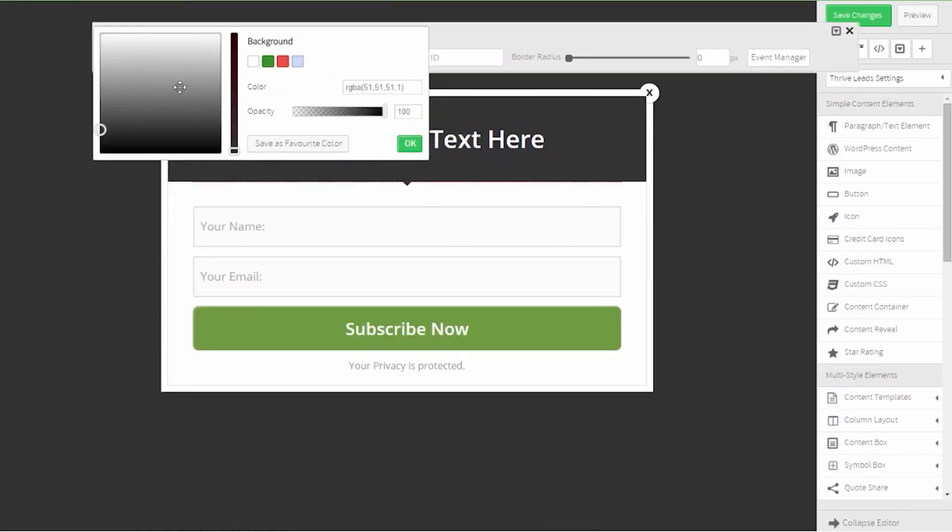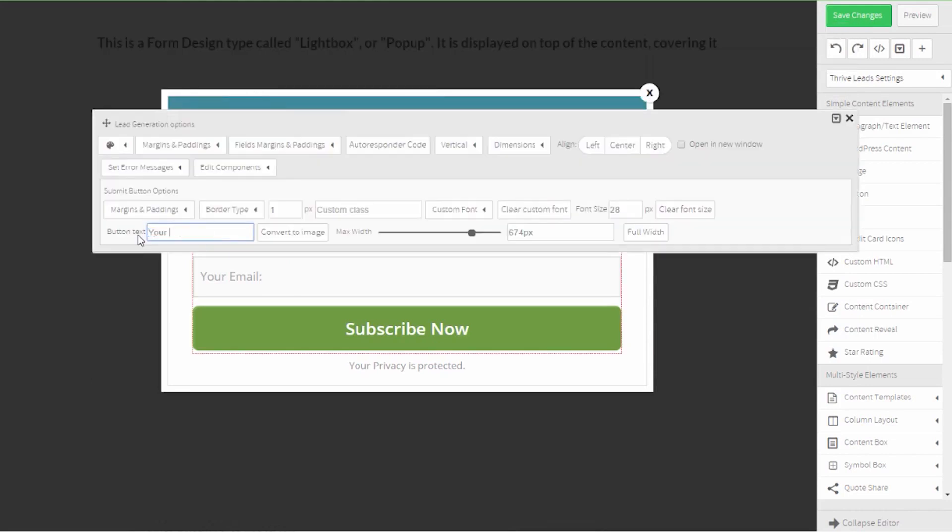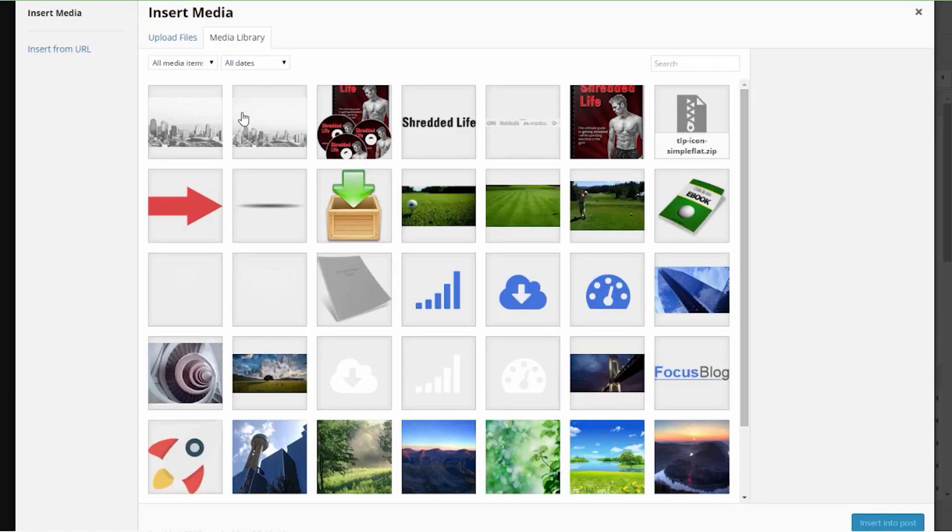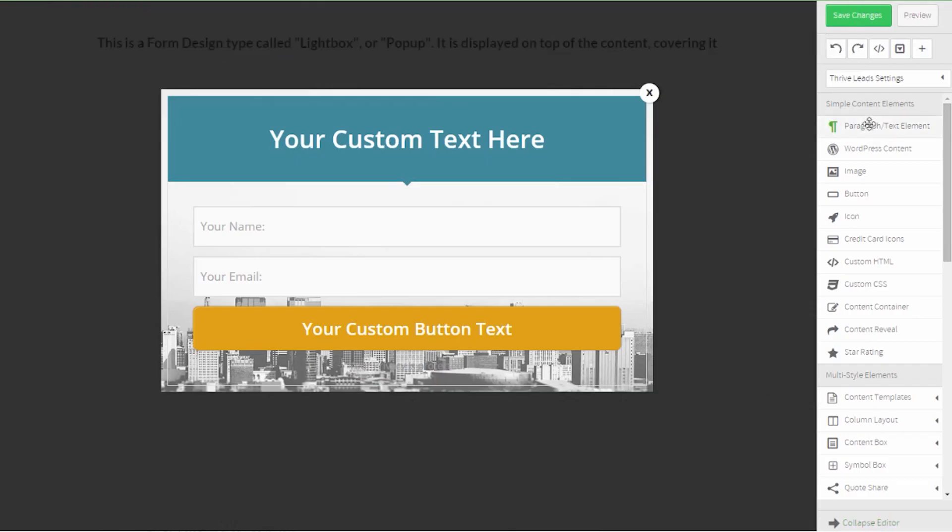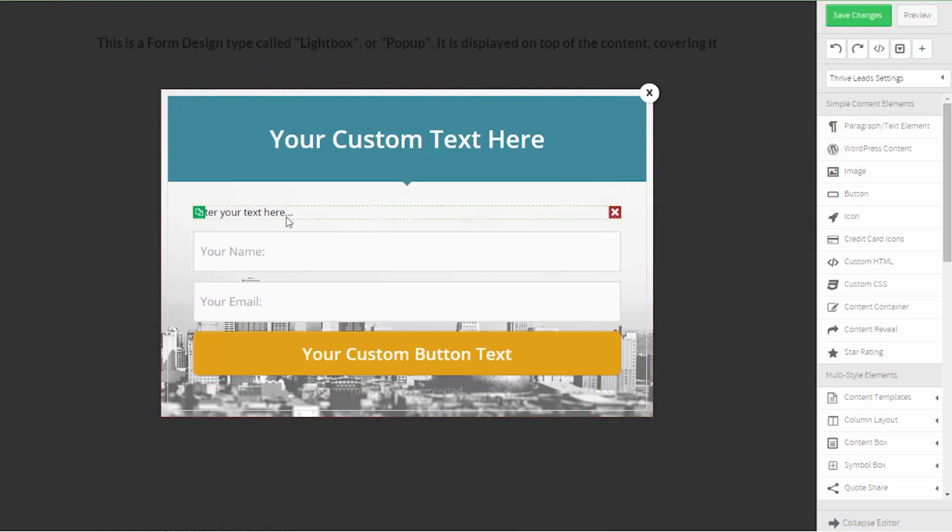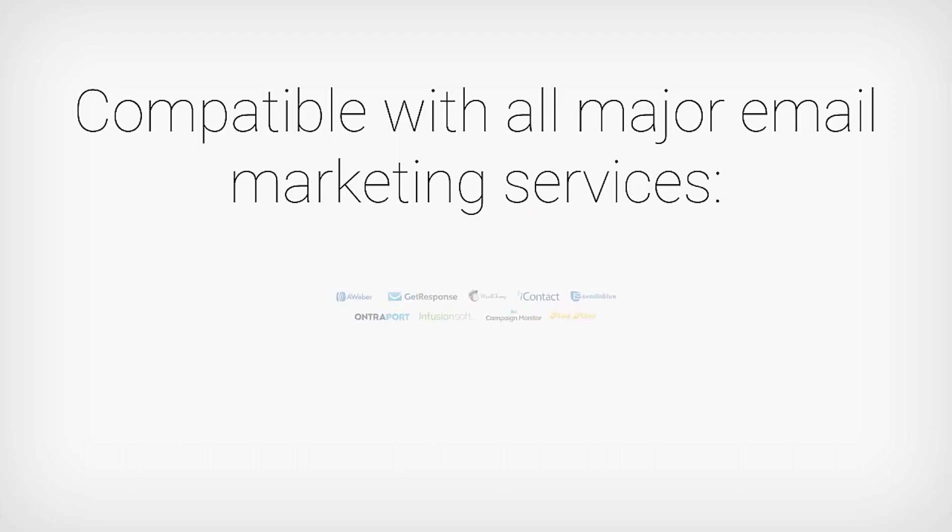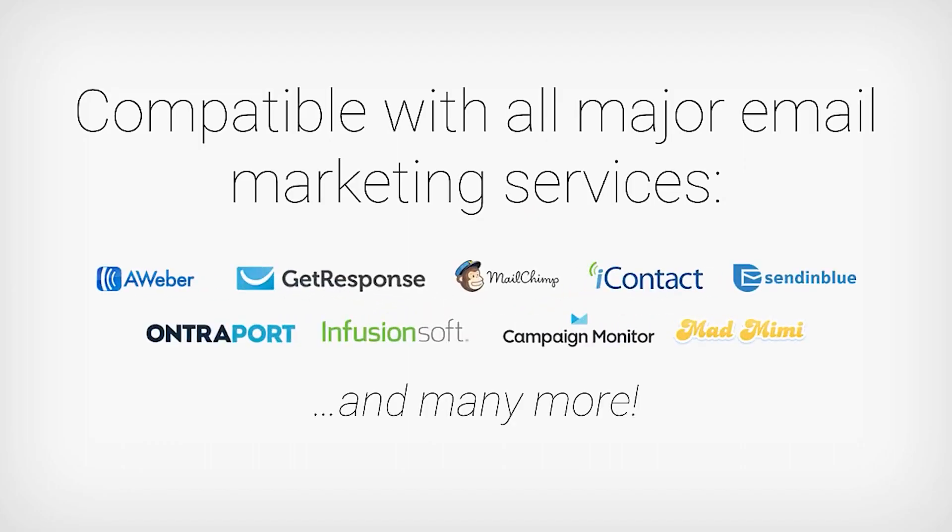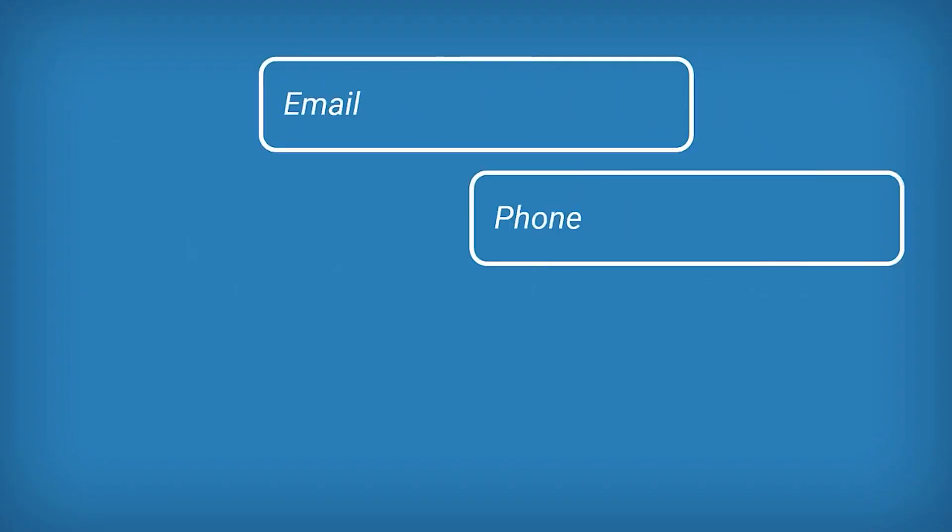Thrive Leads also provides advanced targeting options allowing you to show highly relevant and targeted offers to your visitors based on posts, categories, tags, and more. You can also use the plugin's A-B testing feature to optimize your opt-in forms and increase your conversion rate automatically.